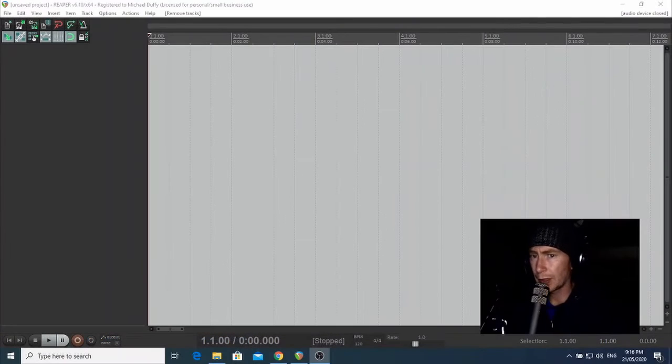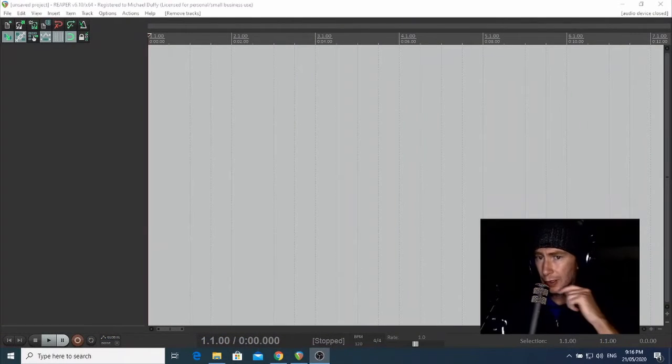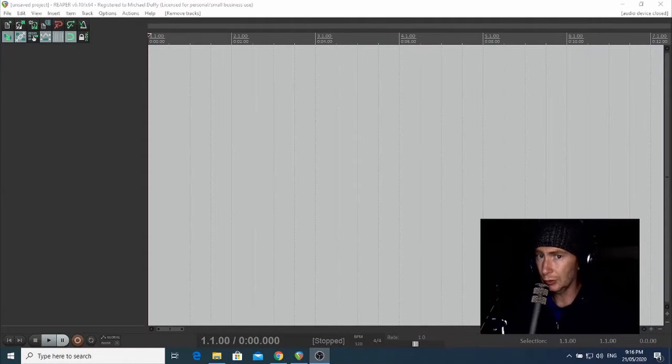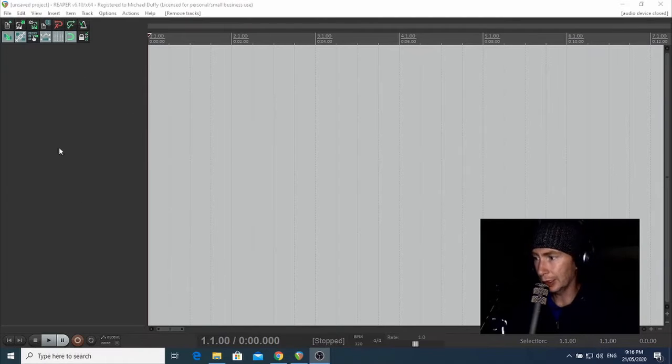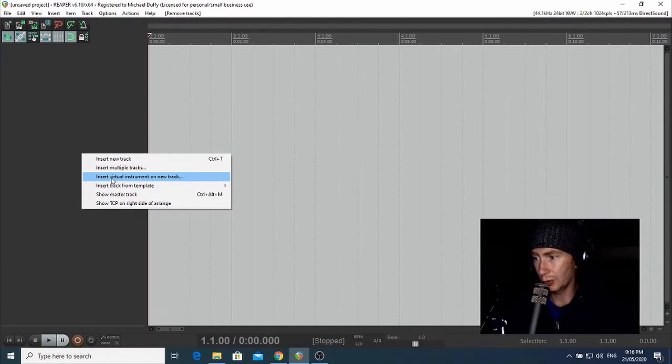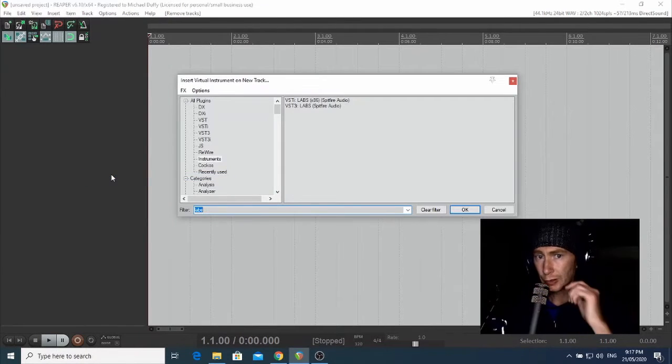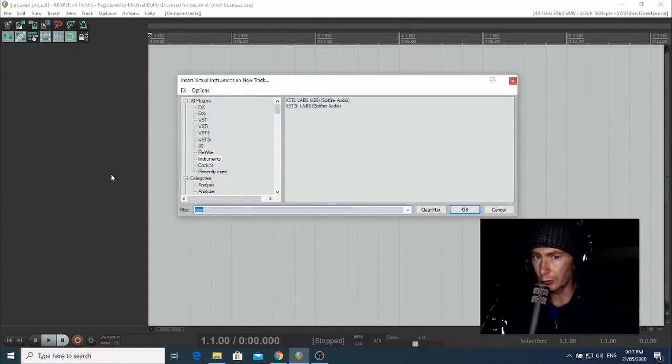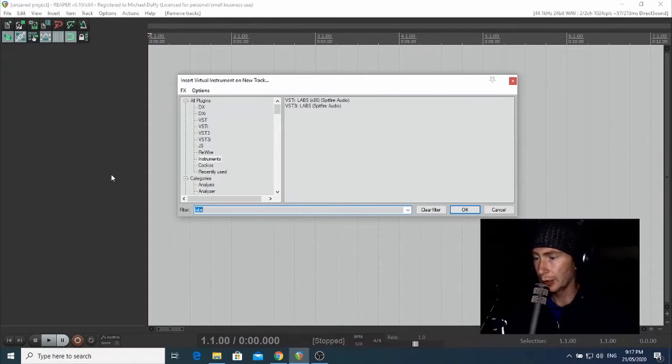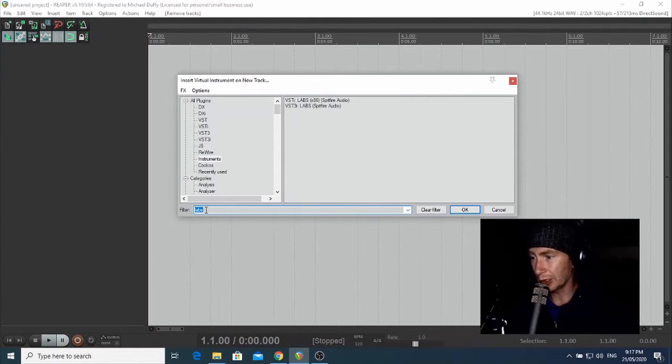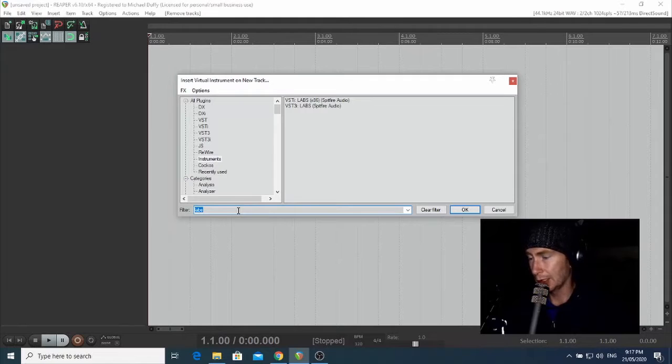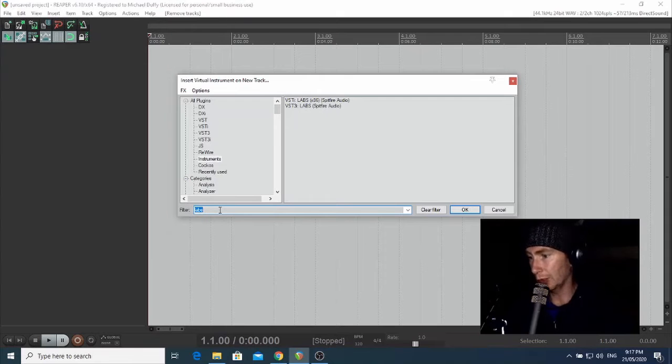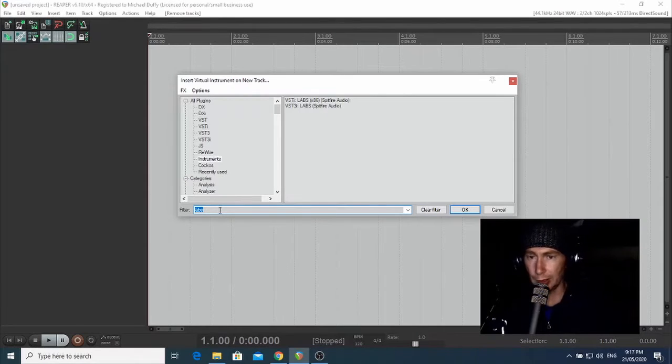So let's just get started. Here I am in a fresh Reaper project and the first thing I'm going to do is right-click over on the left-hand side here and select virtual instrument on your track. This will bring up our plugin selection box and if we know the name of the instrument we're looking for we can just type this into the filter box at the bottom. I like to think of the filter box as being like a search bar. I've already got the instrument up that I'm interested in which is called Spitfire Audio Labs.